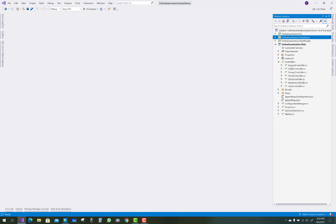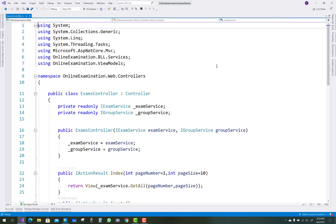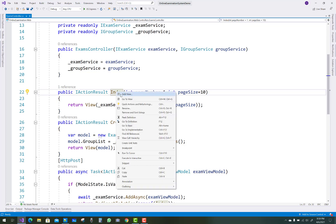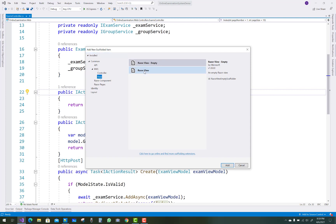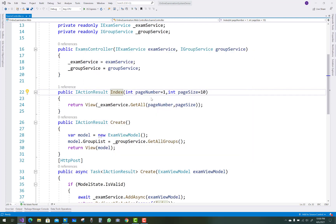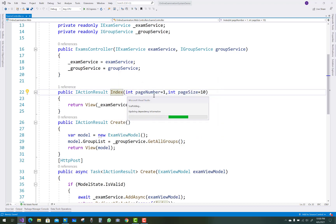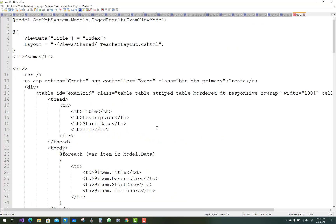Hello everyone, welcome to my channel ASP.NET Core. This is the next video tutorial of the online examination system. In this video, I am going to add some views related to the exams. The index view is directly related to your PagedResult and in it you have to show all data related to the exams. In the template field, select the list — I already have a PagedResult exam view model.